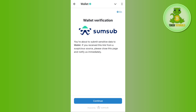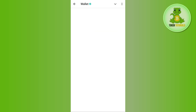On the next page it will show you all of the IDs you can submit in order to get verified on the Telegram Wallet. This includes your bank card or other IDs like your passport, driver's license, and more.